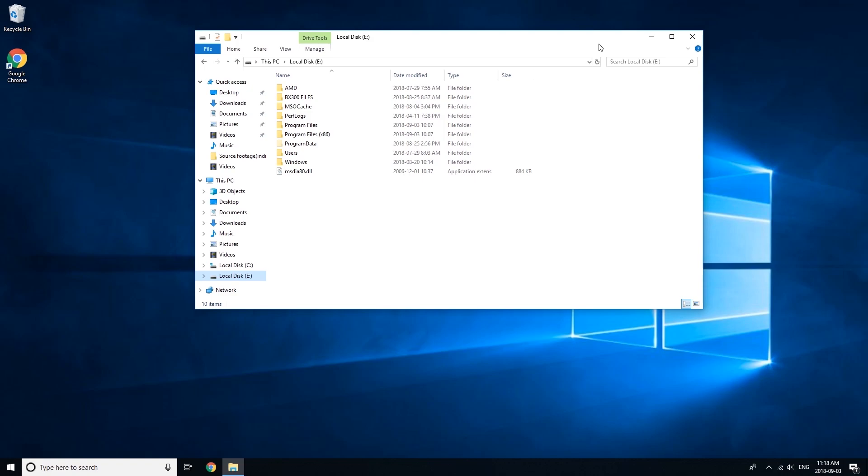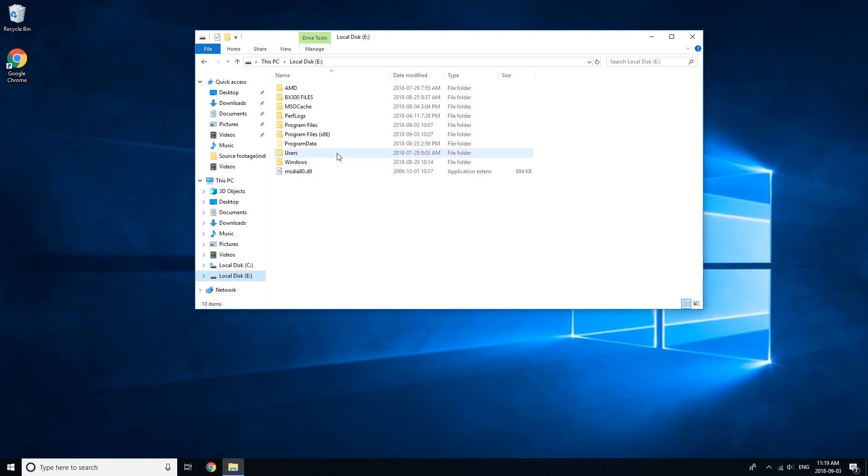As you can see, I have a C and an E drive, and my E drive has Windows installed on it because I used it as a Windows C drive for a while. I want to get rid of this Windows folder because it's taking up a lot of space, but if you try and delete it, it says you're not authorized.